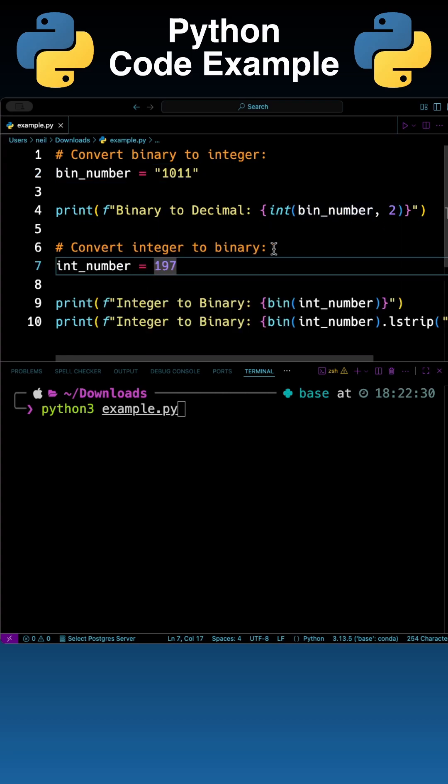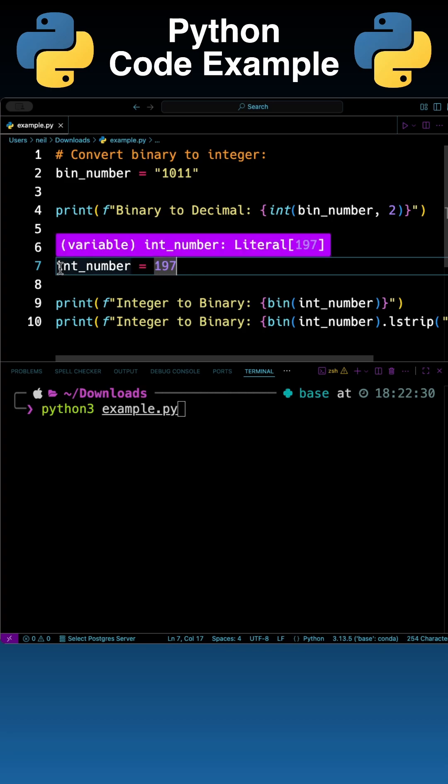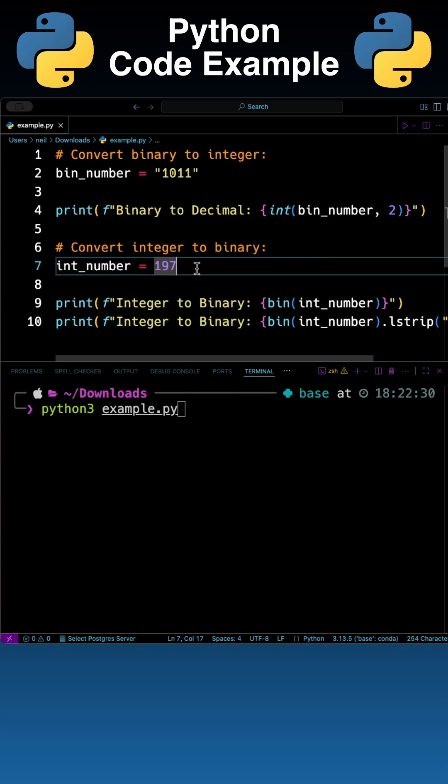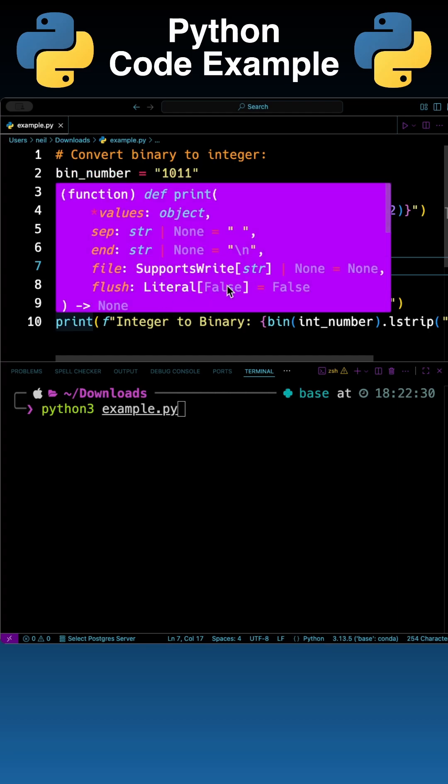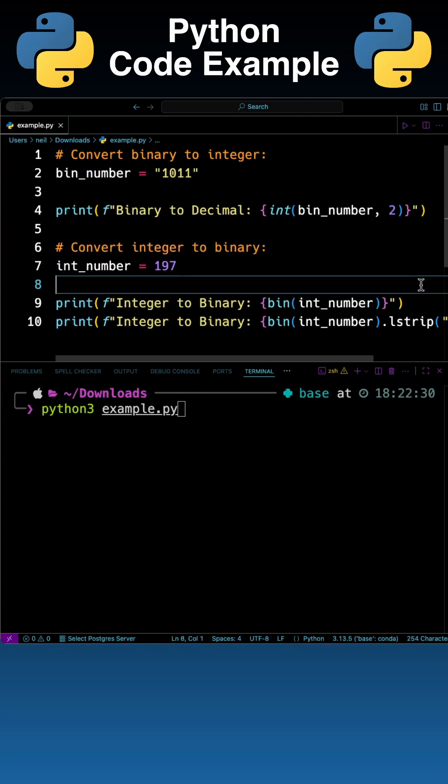After that I'm going to convert an integer number to a binary number and to do that I'm just going to create a variable called int_number that just has a value of 197. After that I'm going to print it out twice and there's a reason for that.